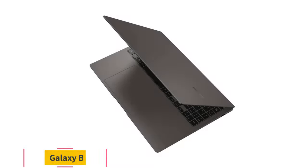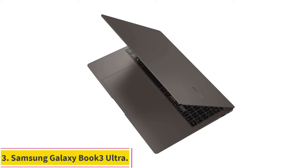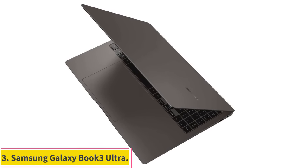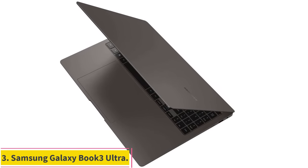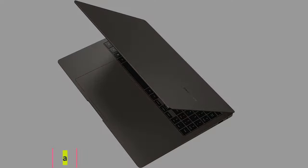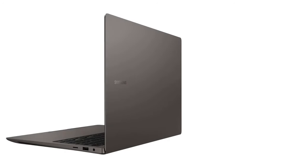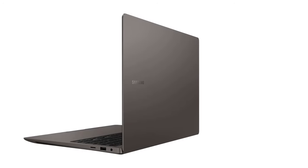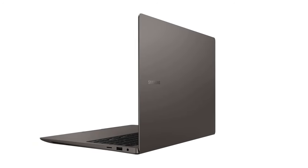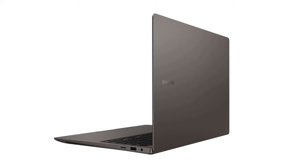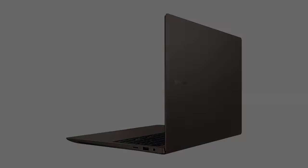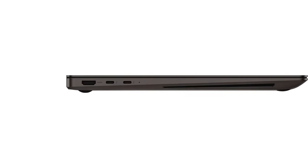Number 3. Samsung Galaxy Book 3 Ultra. The Samsung Galaxy Book 3 Ultra has a lot to offer as far as content creation laptops go. You're getting a gorgeous OLED display, solid battery life, and strong performance.